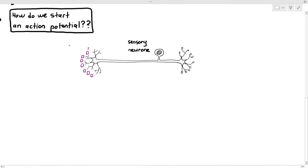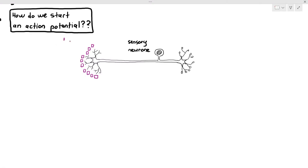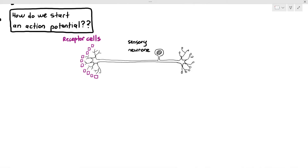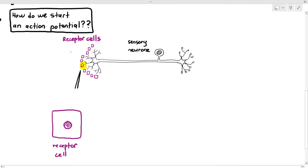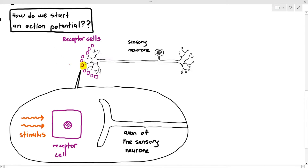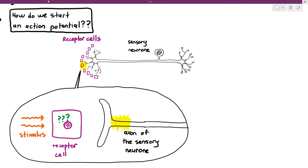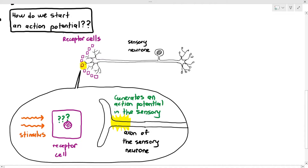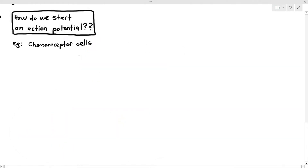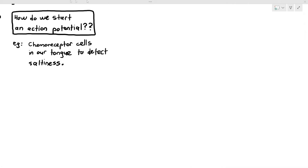I'm drawing out the sensory neuron and the receptor cells — those small purple-colored squares represent receptor cells. Receptor cells are usually connected to the sensory neuron, or they may have a small gap between themselves and the sensory neuron. The receptor cell has a tiny gap with the axon of the sensory neuron. We are going to focus on chemoreceptor cells in our tongue to detect saltiness — the salty taste.